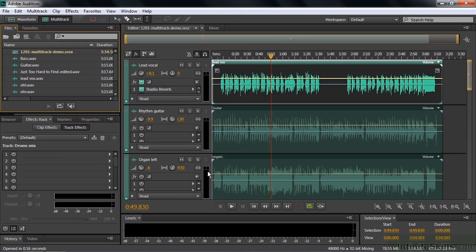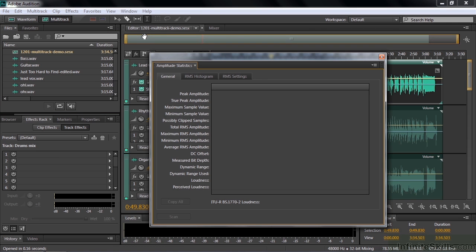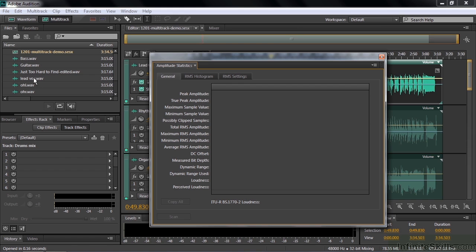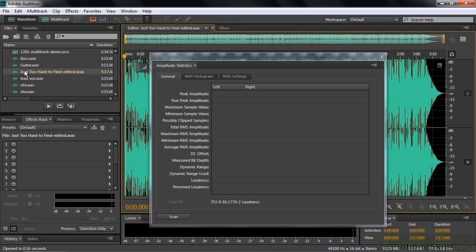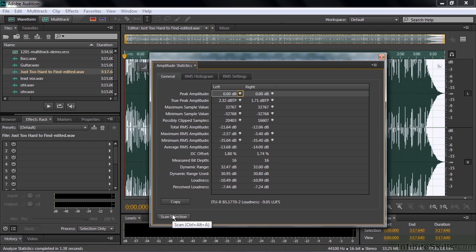These two analytical tools are both panels, and you find panels inside the Window menu: Window, Amplitude Statistics and Frequency Analysis. We'll start off with Amplitude Statistics. I'm opening this up inside a Multitrack Session here because I want to show you that it doesn't work in a Multitrack Session. This scans a file and it does not scan a Multitrack Session. So there's a little button down here that's grayed out that says Scan, but if I switch over to a file, like this one here, just too hard to find Edited, that little Scan button suddenly shows up because now you can scan this entire file. Click Scan here, and it analyzes the entire file and comes up with some statistics.